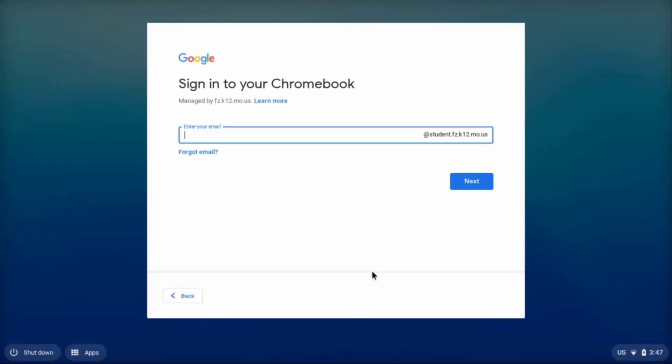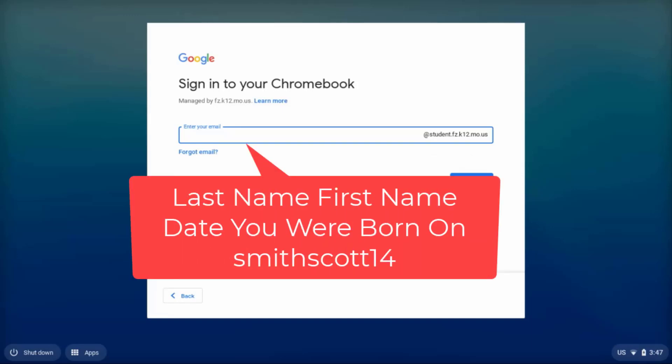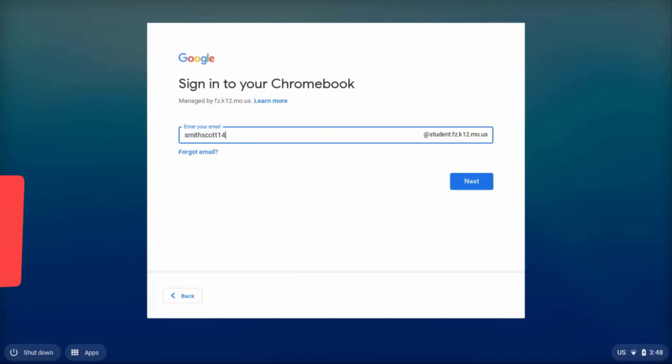You'll also need to do this if no one has ever signed into the Chromebook. You're going to log in with your Fort Zumalt email address, which is your last name, your first name, and the date on which you were born. So if my name were Scott Smith and I was born on the 14th, I would be SmithScott14 at student.fc.k12.mo.us. That's already been typed in for you. Remember, it's your last name, your first name, and then the date on which you were born.